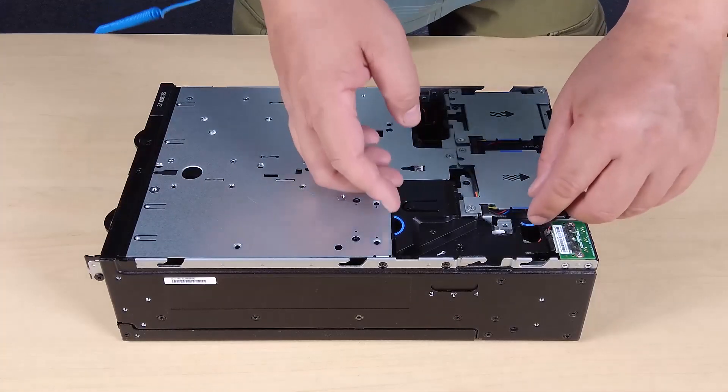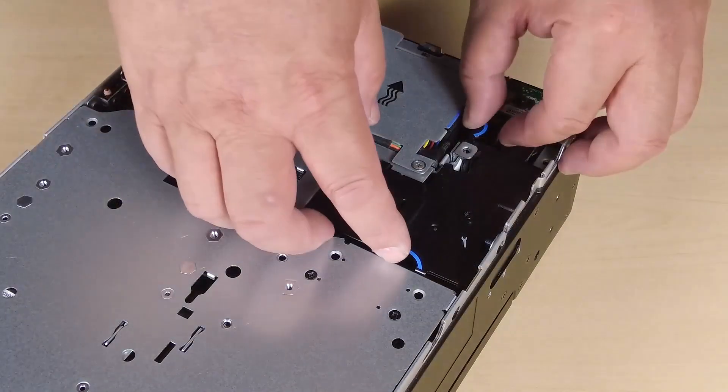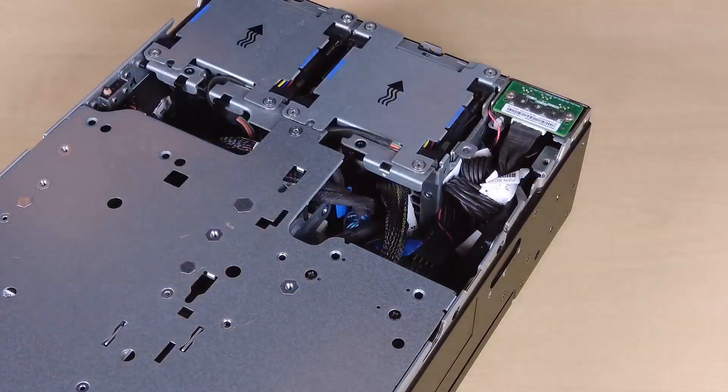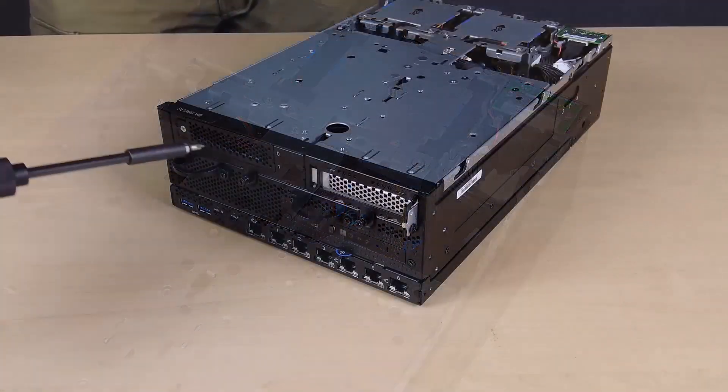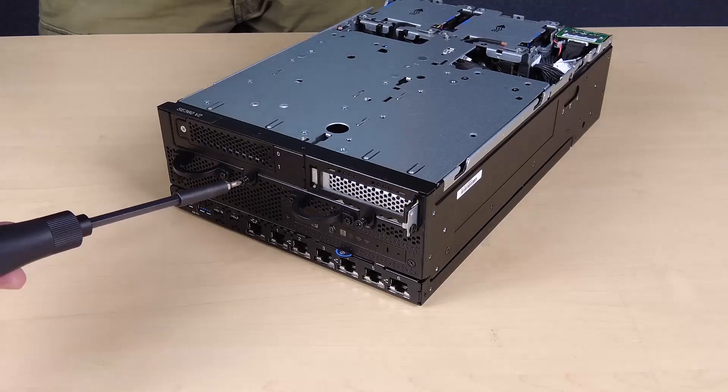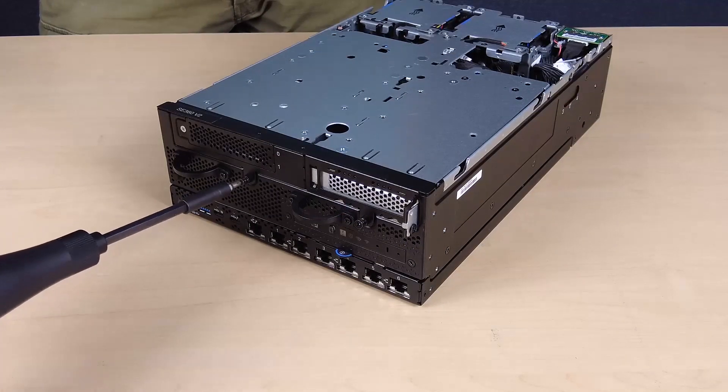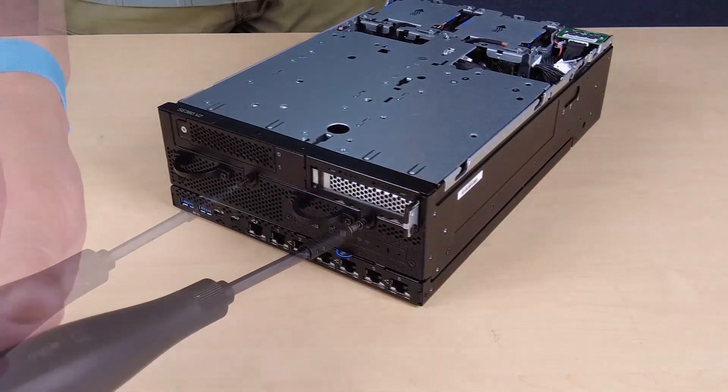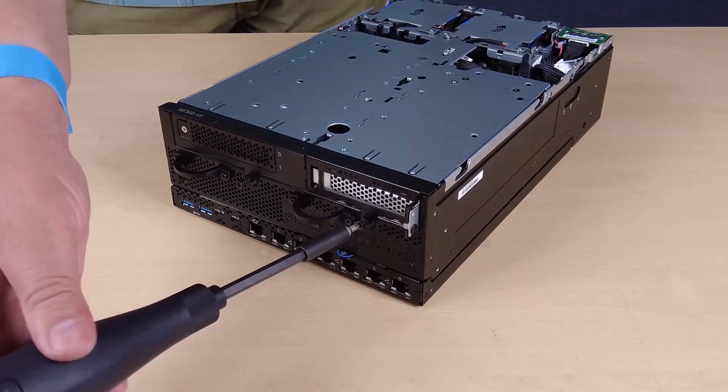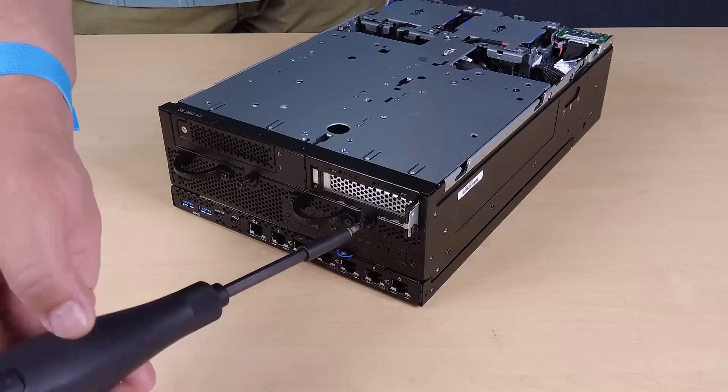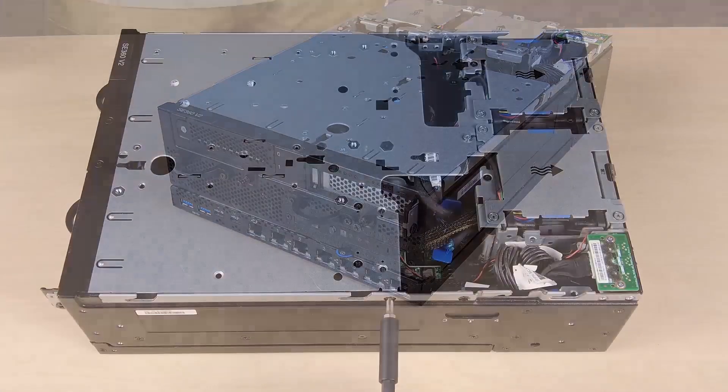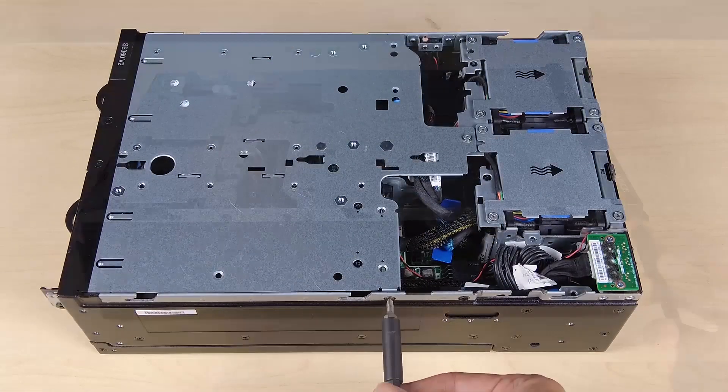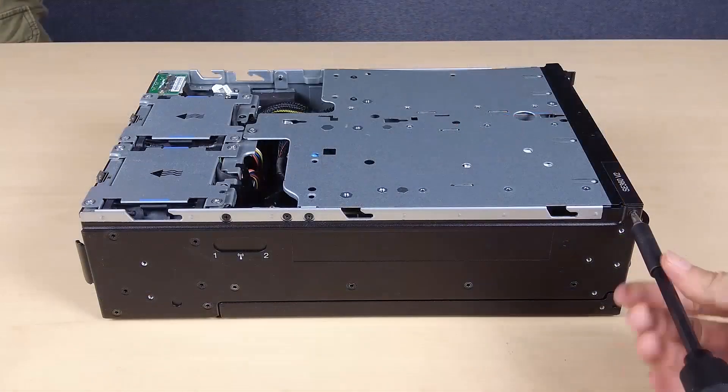Pinch the blue touch points on the air baffle and lift it out of the server. Disengage the riser assembly from the node. Loosen the two thumb screws at the front of the riser assembly. Loosen the three screws at the sides of the node.